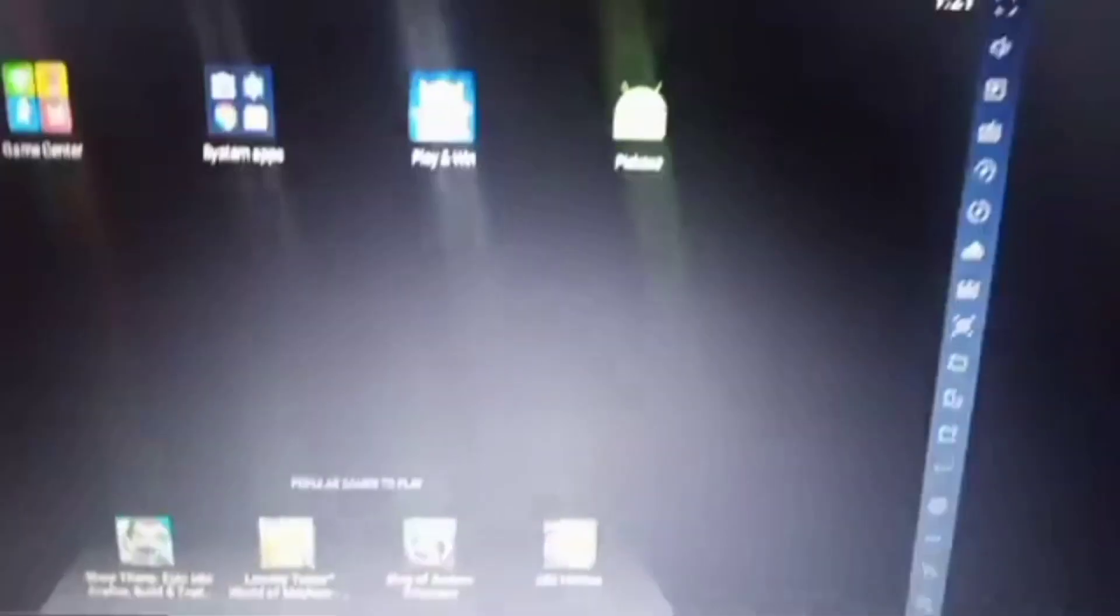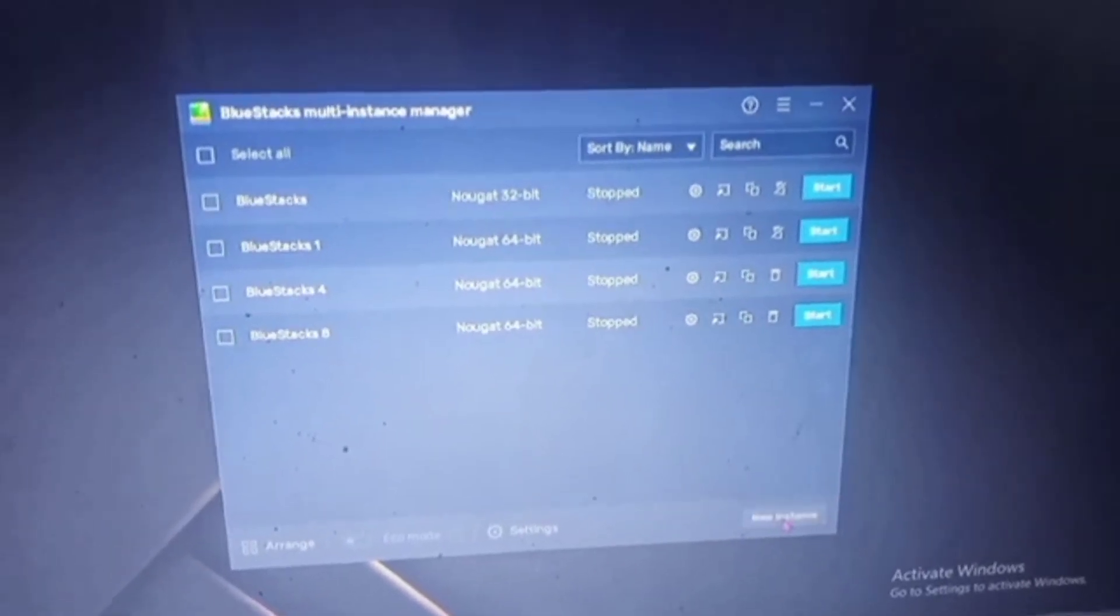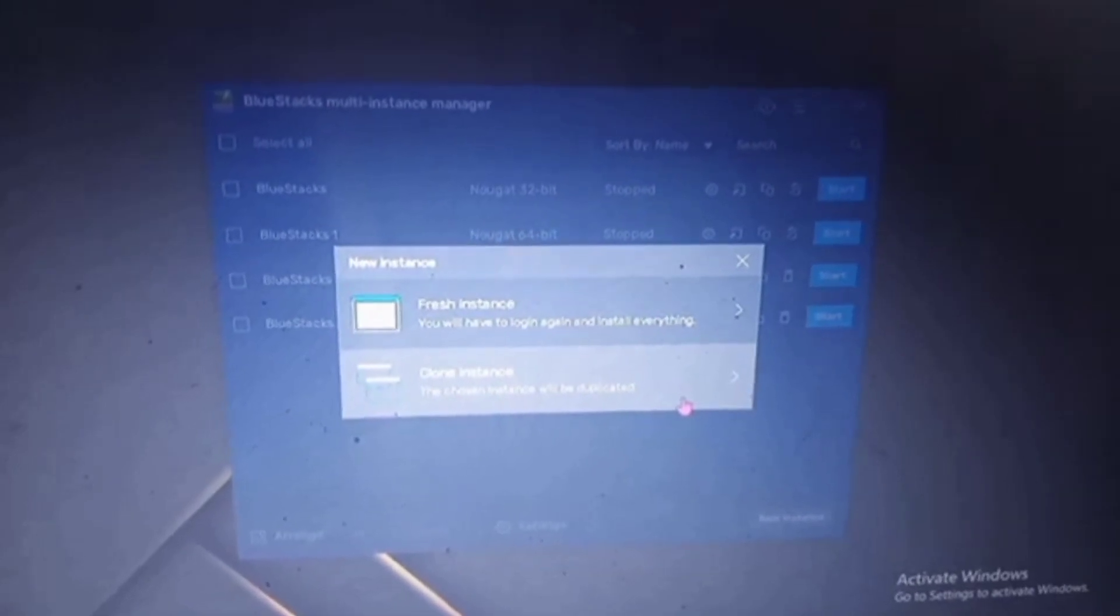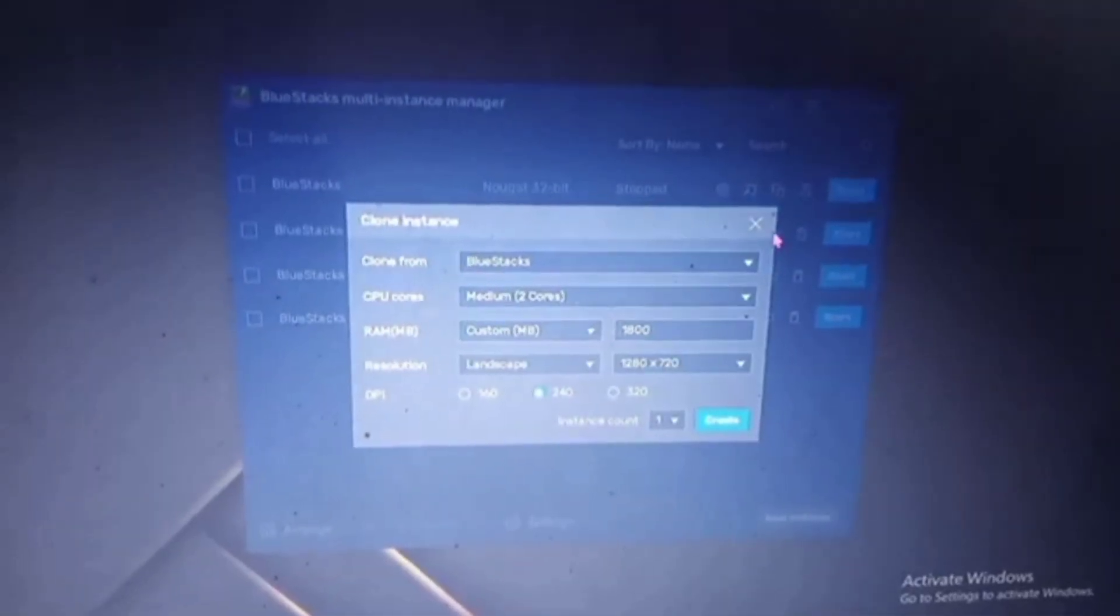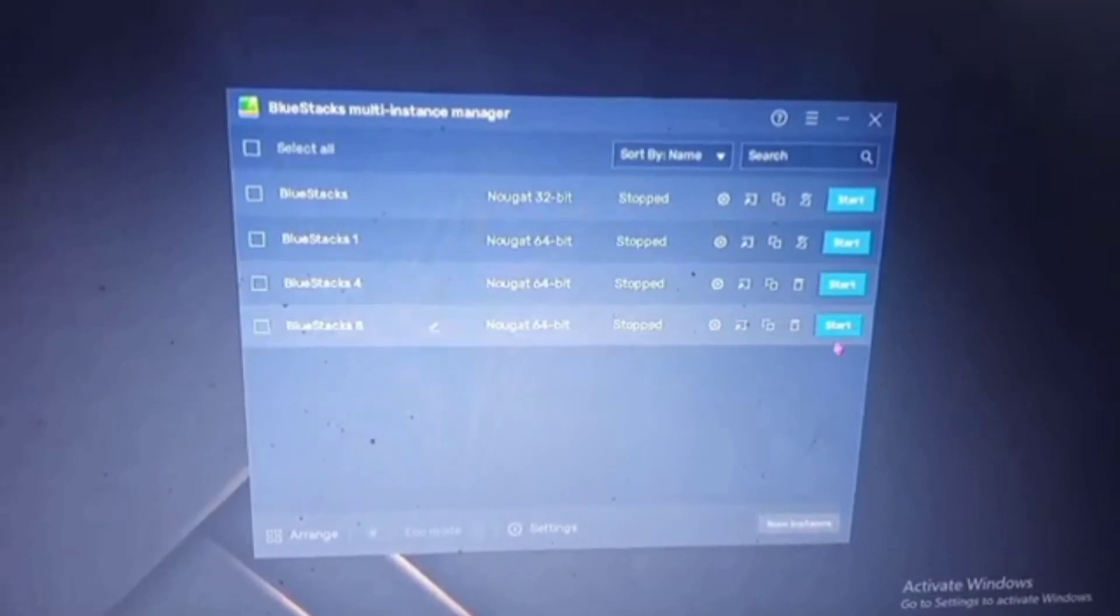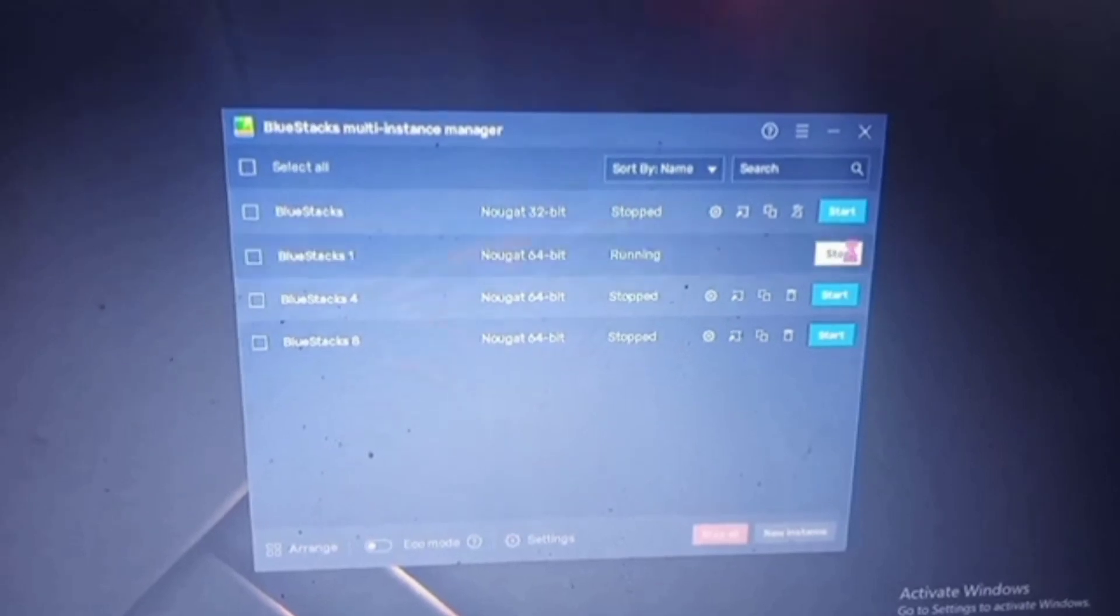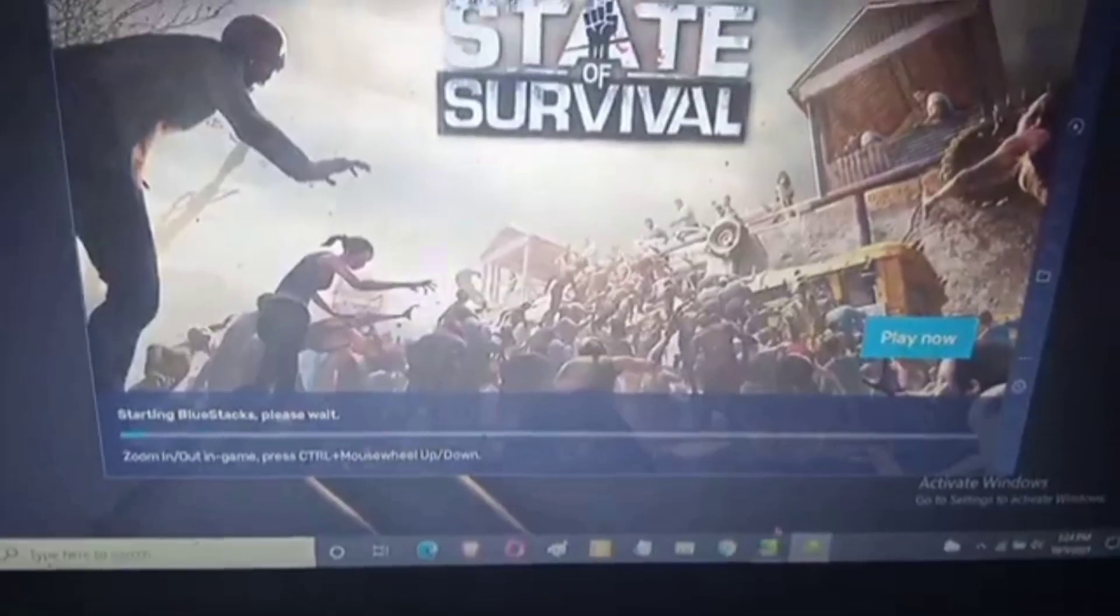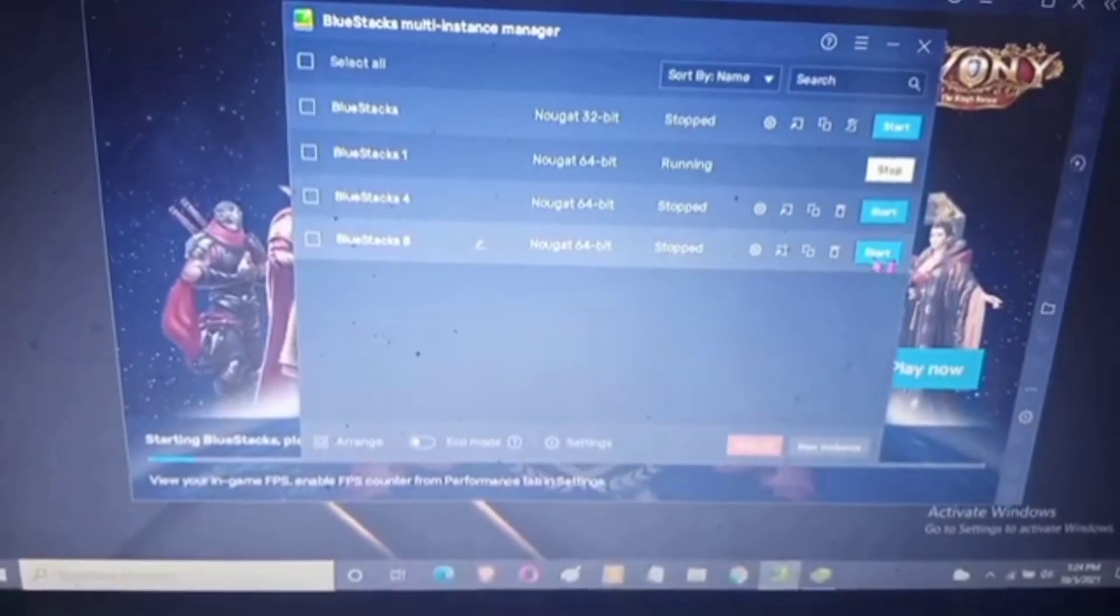Now you can also clone the instance, so you don't have to create again and again, because it will take a lot of time. Then you can just copy it. If you already have multiple tabs, all you have to do is start all of it and download the Pickaxe Miner inside of each BlueStacks.